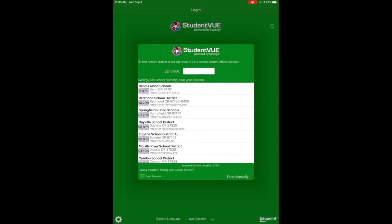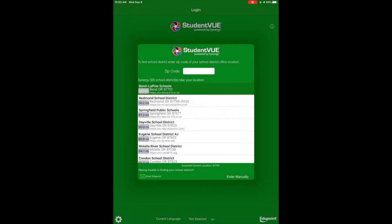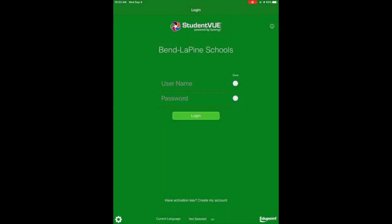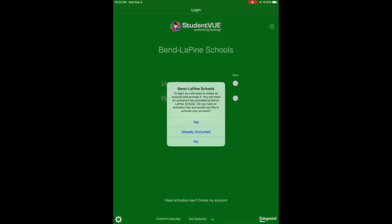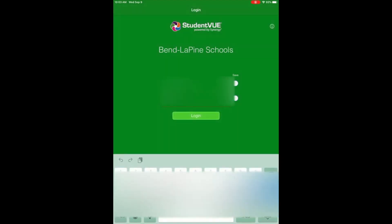Benla Pine Schools should show up at the top of the list, tap on it and tap Yes. On this screen, tap Already Activated or No, and you can simply log in with your student username and password.